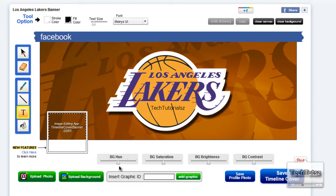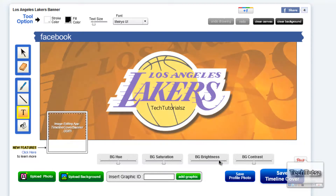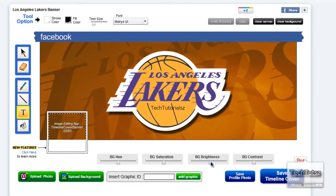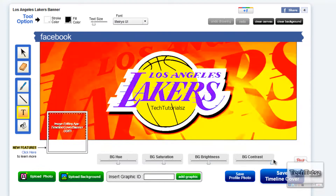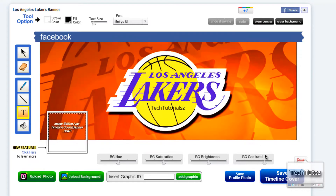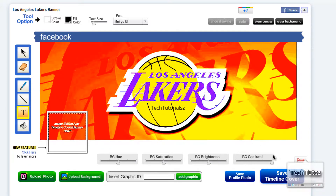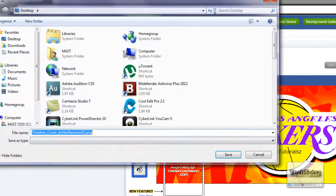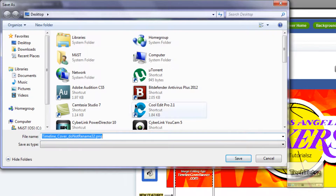Another cool thing is that you can change the hue of your background, the color of your background. You can also change the saturation — the middle icon — and the brightness. So basically you can make it a bit brighter, and obviously adjust the contrast to make it look really nice, more exposed, or even more cartoonish. Then I'm just gonna use it like that and click 'Save Timeline Cover.'